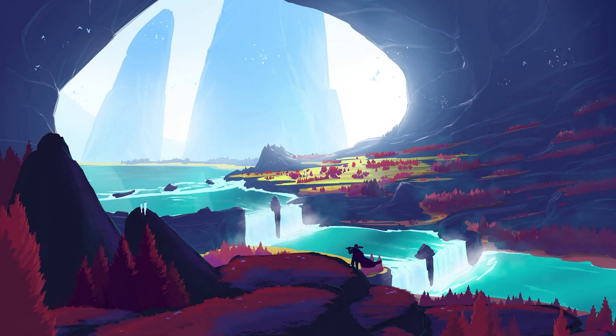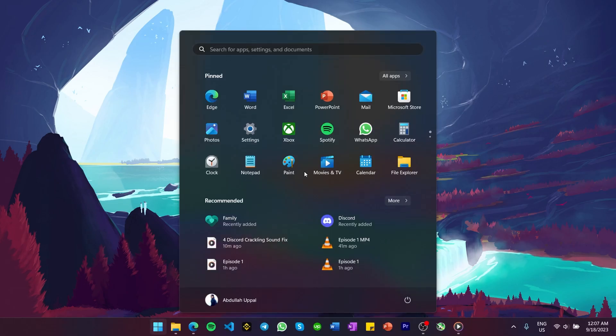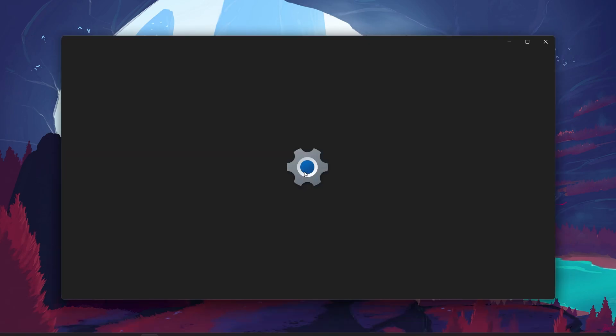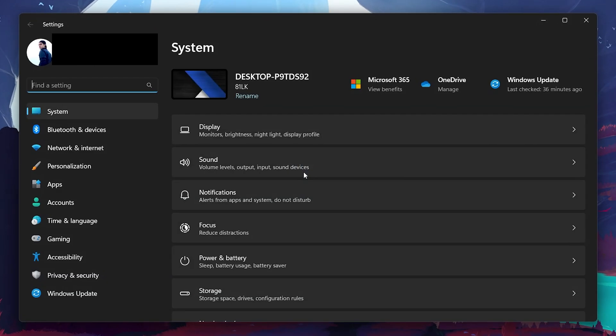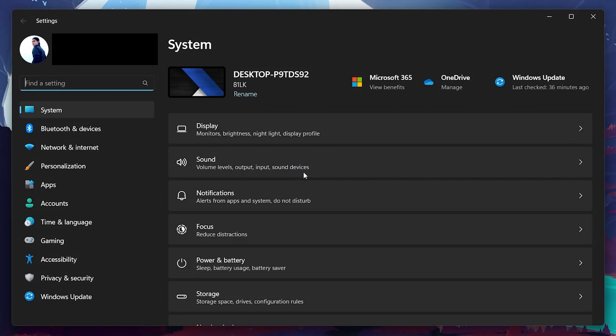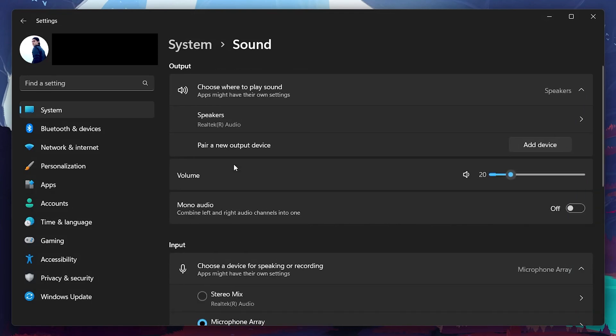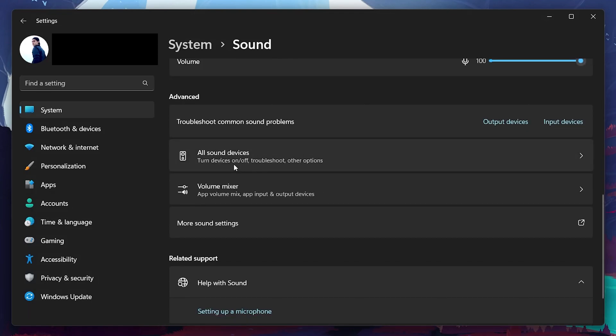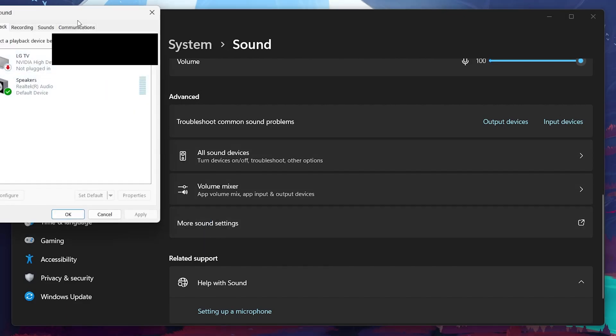Next, head over to your Windows sound settings. Open up your Windows settings and under System, click on Sound. Here, scroll down and under Advanced, select More Sound Settings to open your Sound Control Panel.